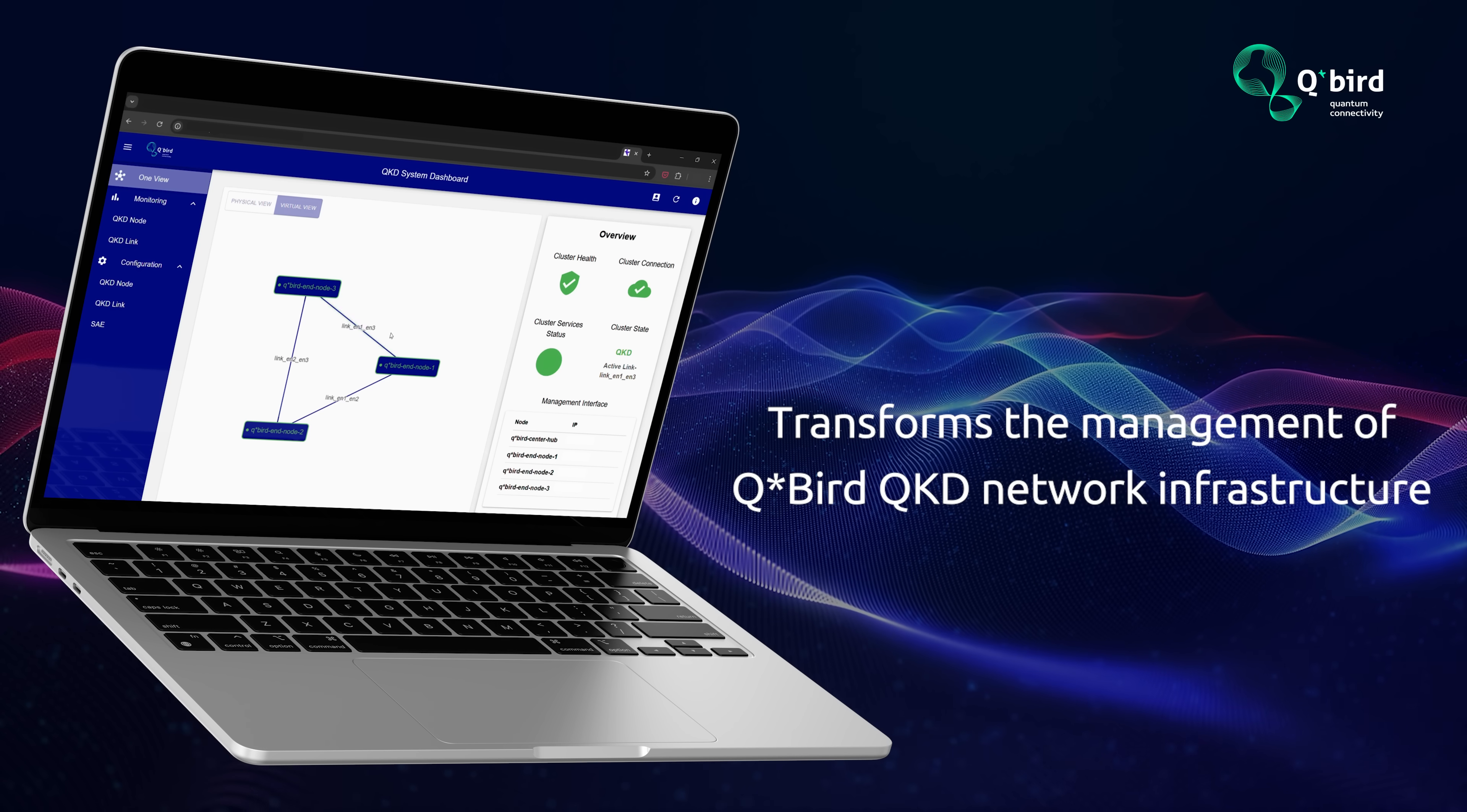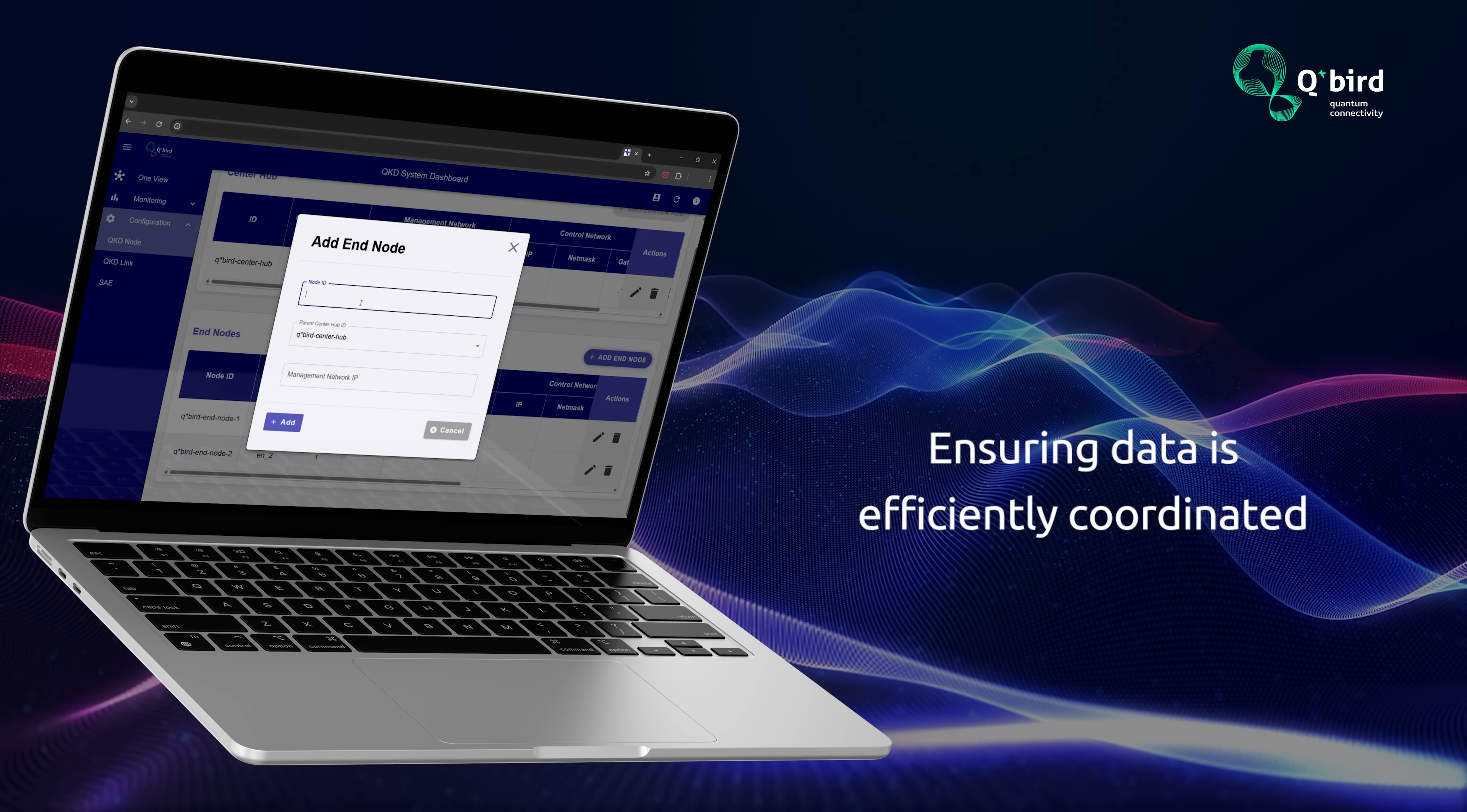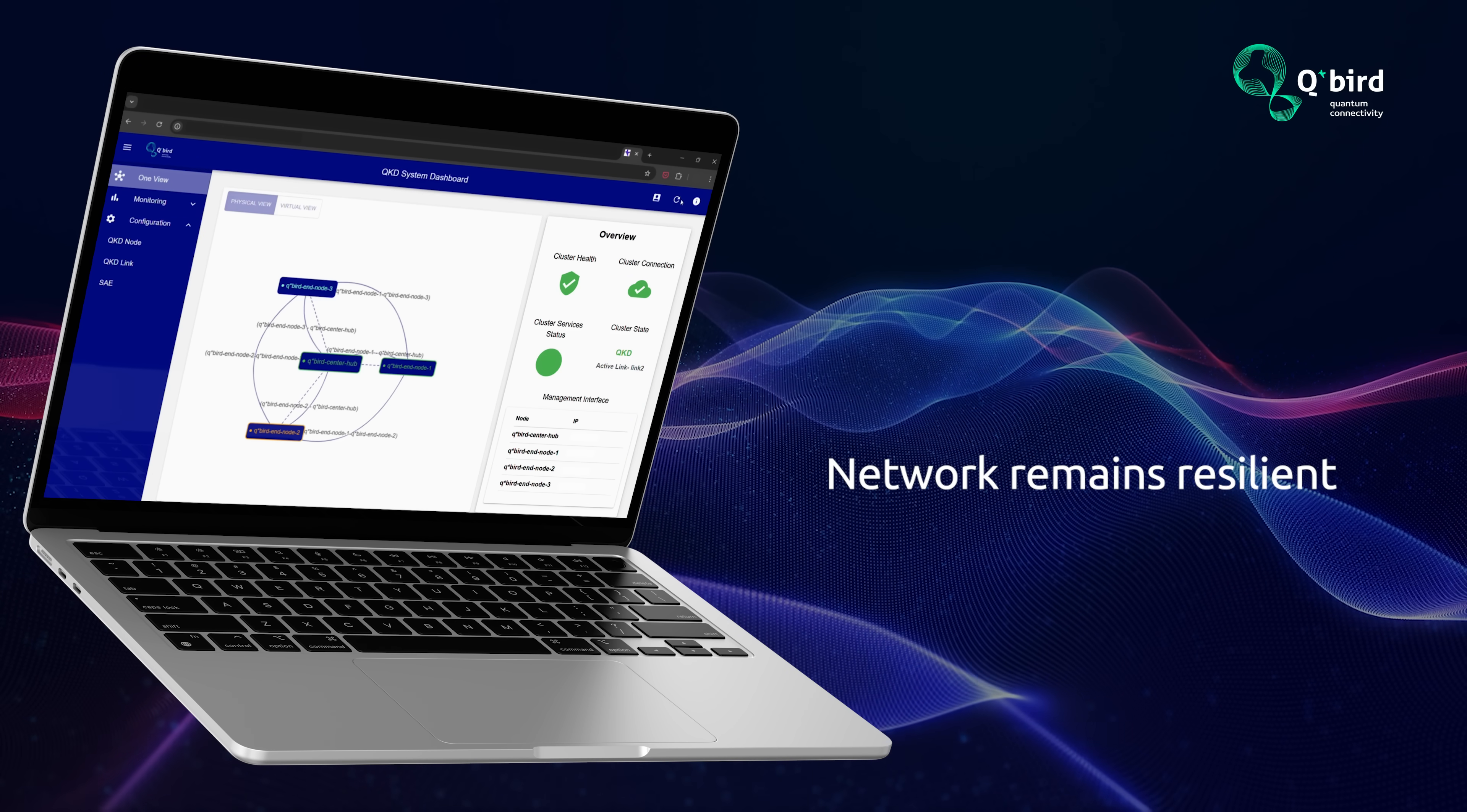The QDC transforms the management of QBird's QKD network infrastructure, ensuring that the inherently secure data is efficiently coordinated and the network remains resilient.